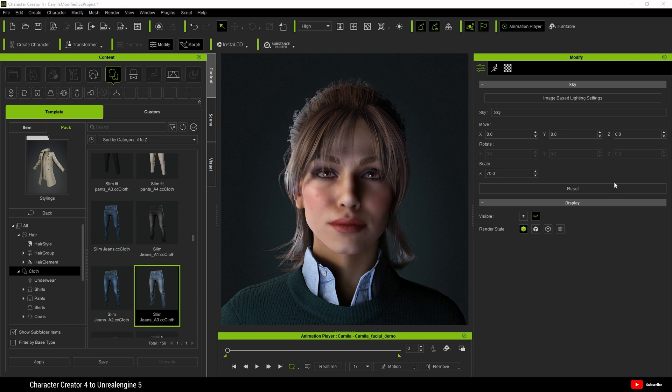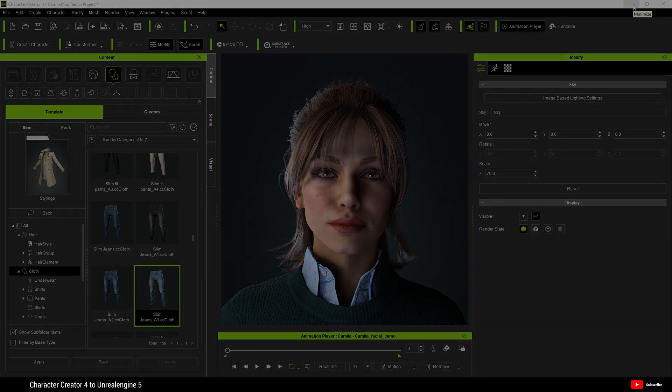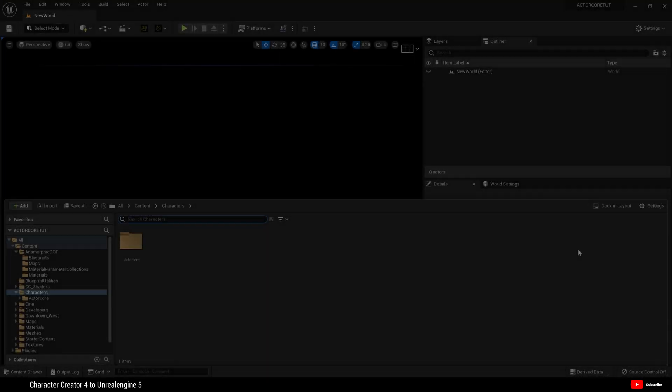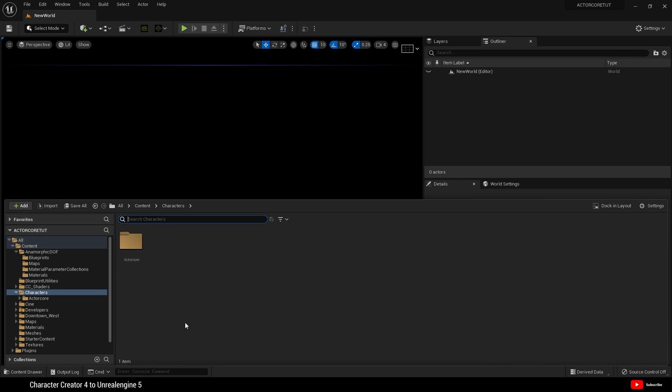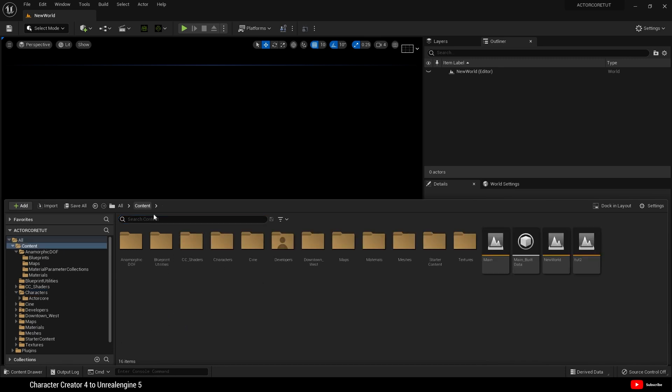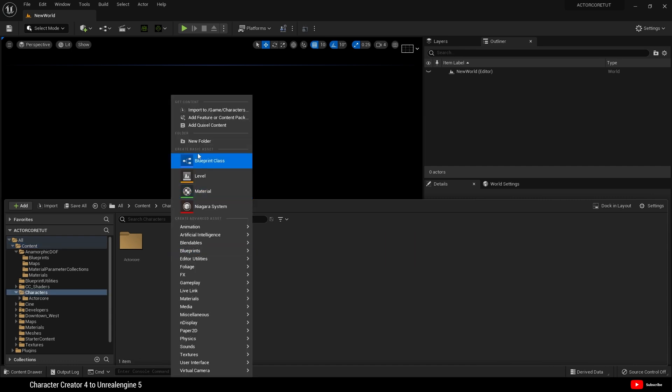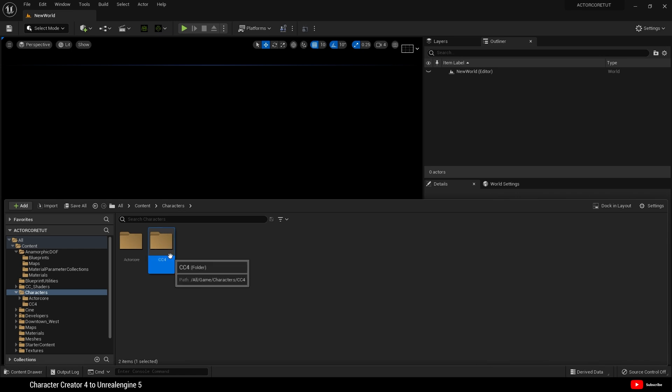With our character now exported and our animation, we can move over to Unreal Engine 5. Back in Unreal Engine 5, before we go any further in creating a scene, I want to come to Content. I have a characters folder. And here I'm going to create a new folder, CC4. And then I'm going to open that folder.